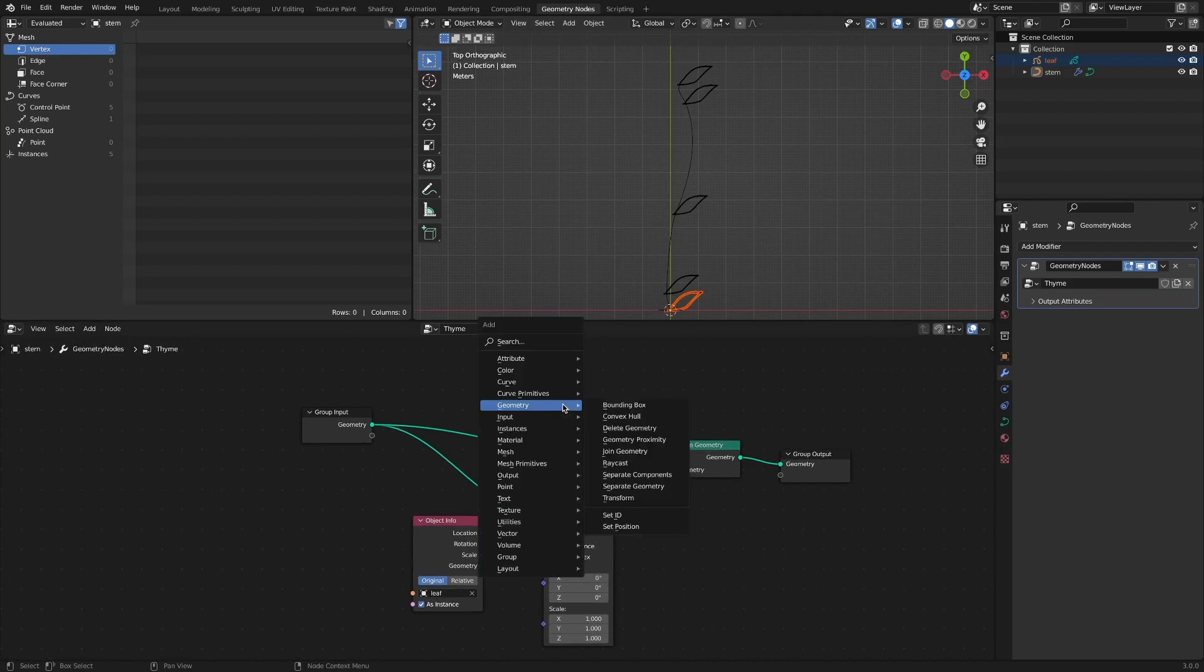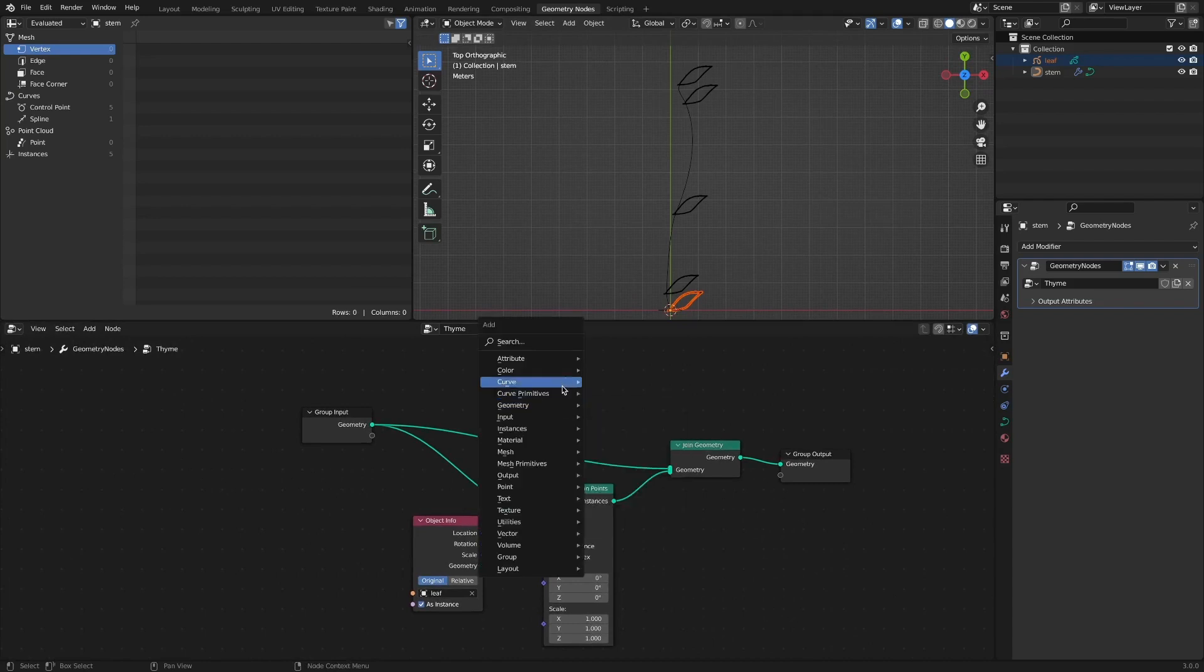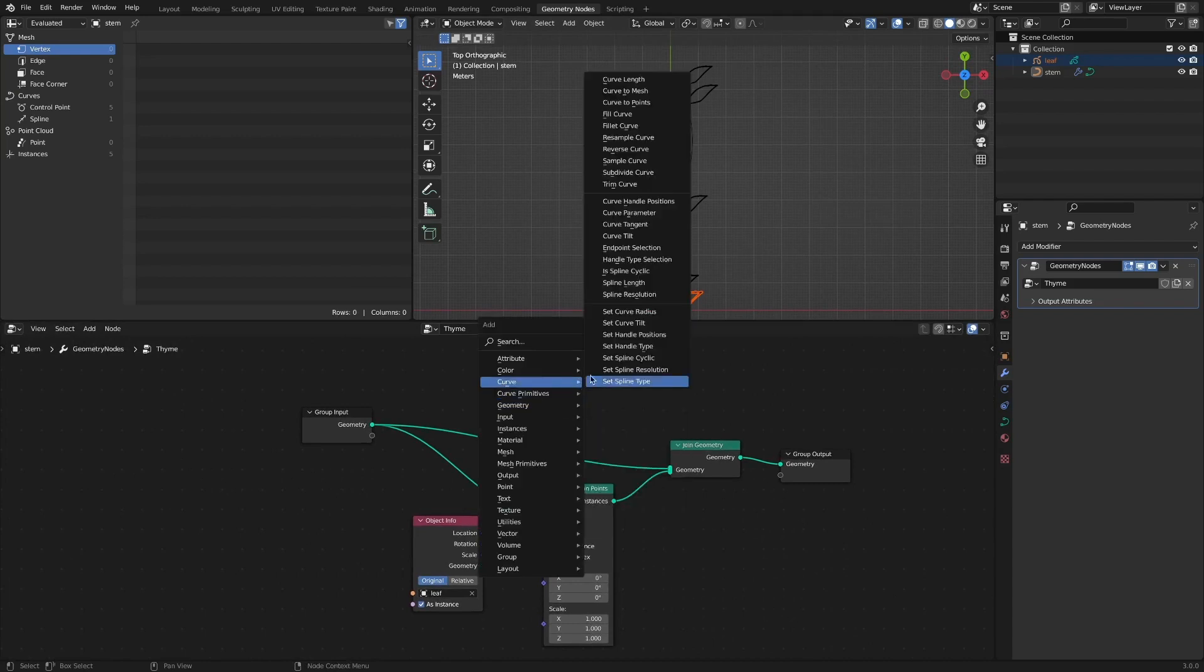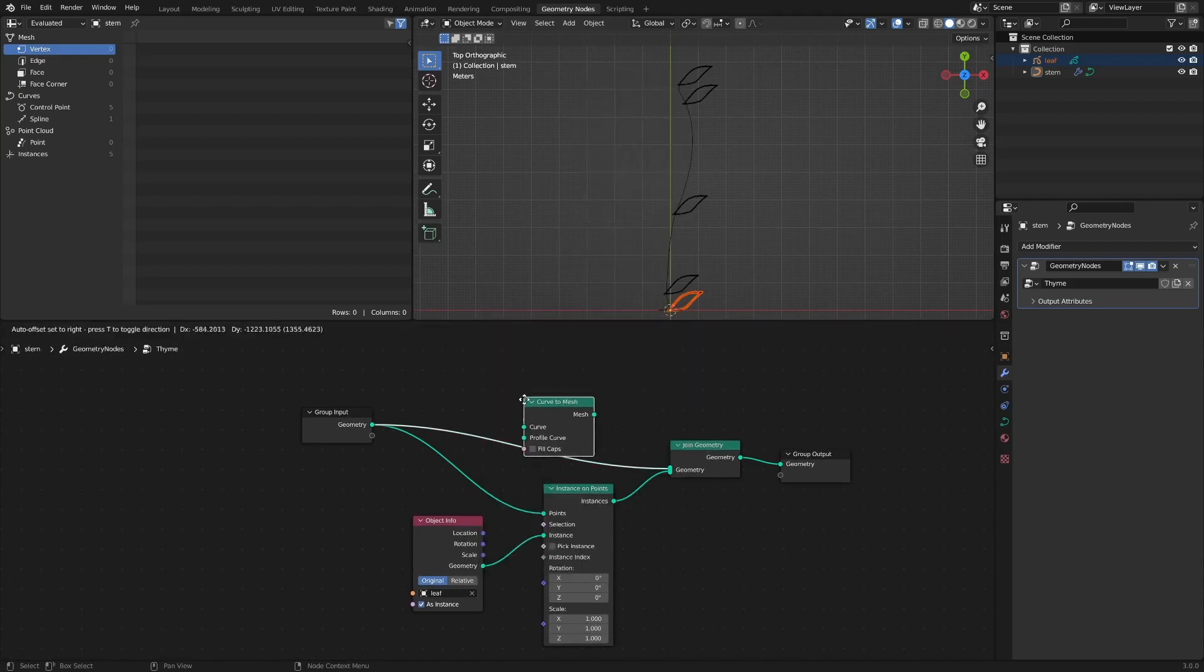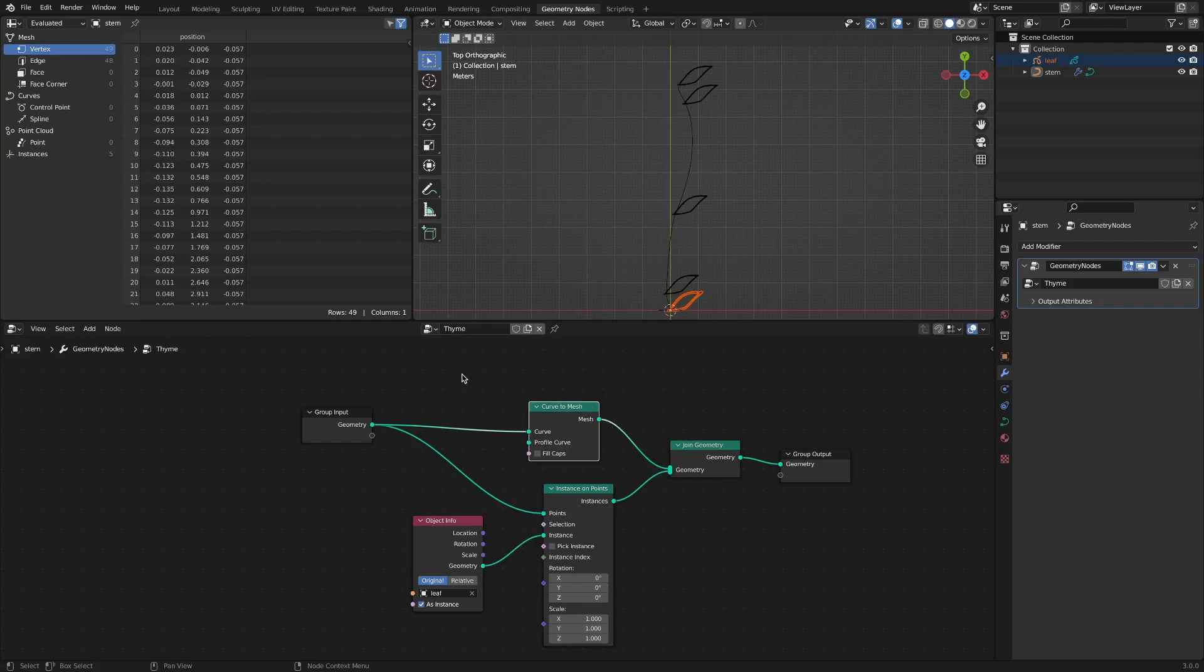Add the curve to mesh node so that the shape of the stem is rendered, and designate the curve circle as the perfect curve.